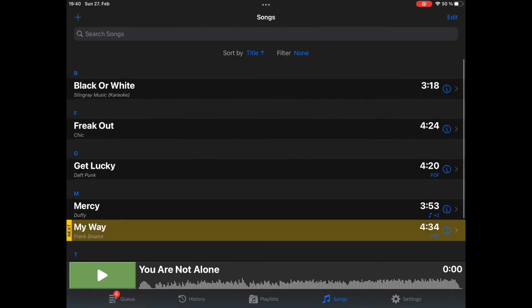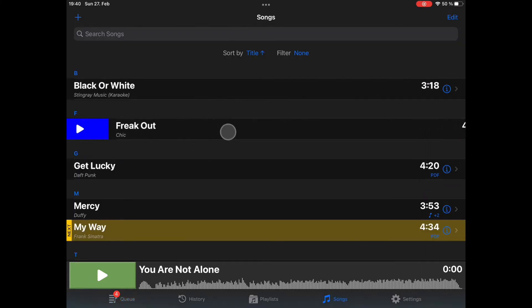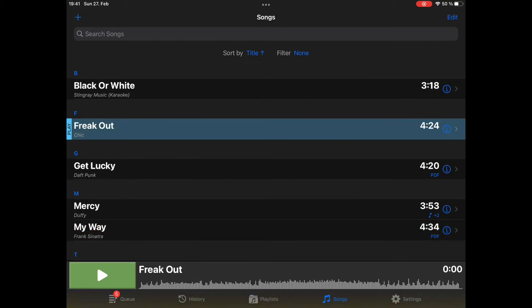There is another option: you can slide to the right in this mode and there is a Play button. This means the song will be added at the beginning of the Cue, so now this is the current song that will be playing.